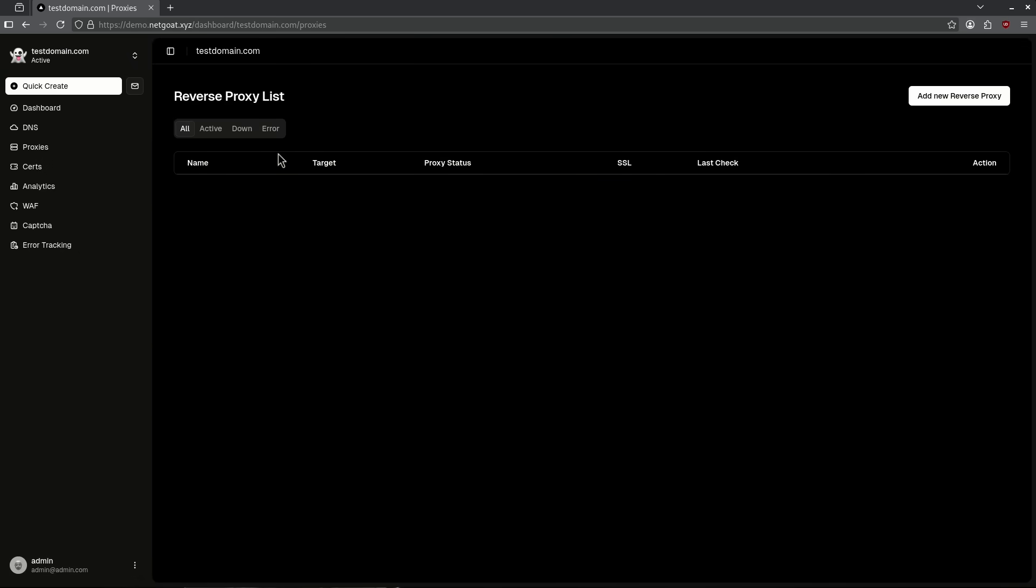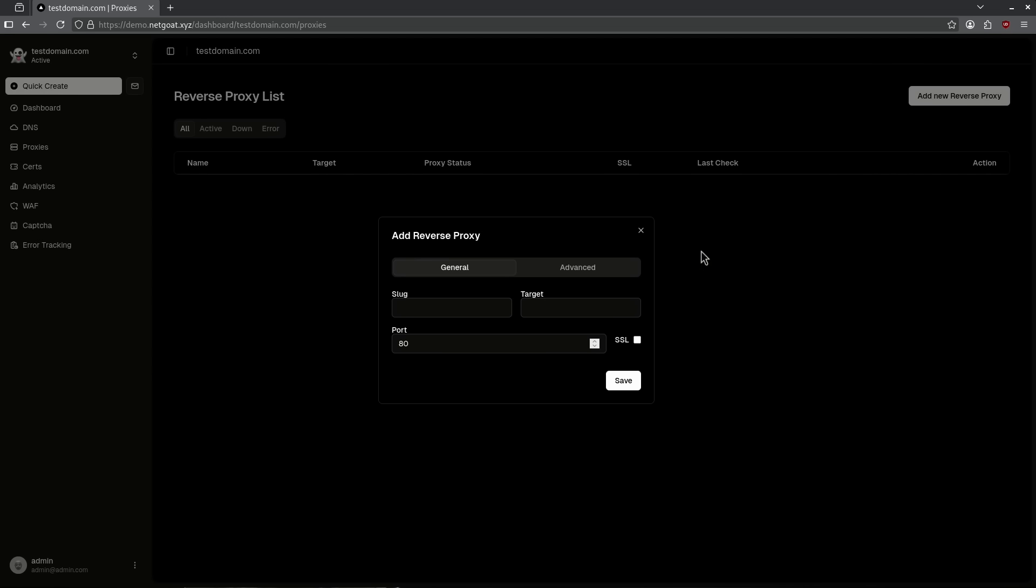Over on proxies, we have the reverse proxy list. Currently it's empty, but if I want to add a new reverse proxy, I can go ahead and input my slug and my target and choose the port that I want and hit save and build a reverse proxy directly into this tunnel.